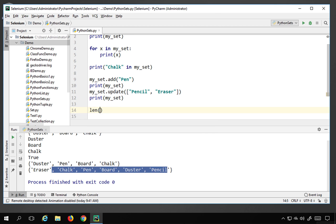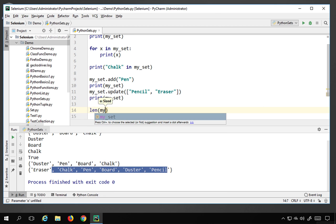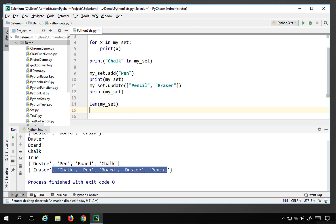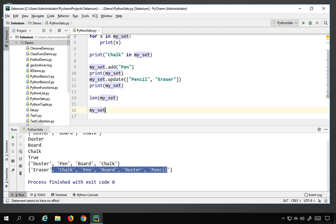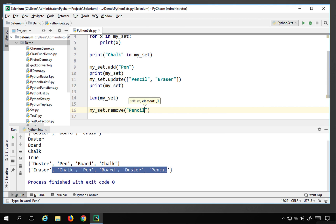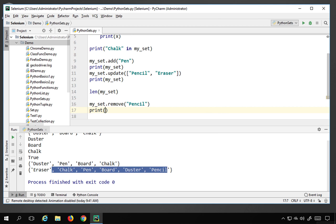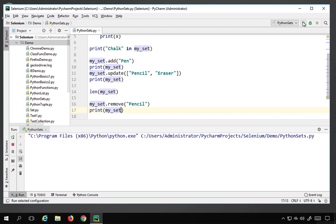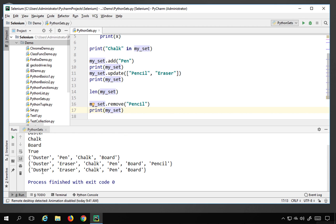You can also find the length of a set using len(my_set). To remove an element, use my_set.remove() and provide the element name — for example, my_set.remove('pencil'). Printing my_set afterwards confirms pencil has been removed.